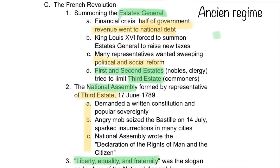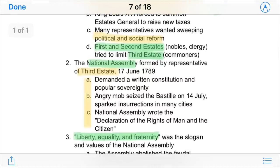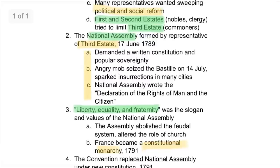Many representatives didn't like the king and wanted sweeping political and social reform. The first and second estates — nobles and clergy — tried to limit the third estate, which were the commoners. Representatives of the third estate formed the National Assembly and demanded three things: a written constitution and popular sovereignty, they seized the Bastille on July 14th, and they wrote the Declaration of the Rights of Man and the Citizen — kind of like the Declaration of Independence.